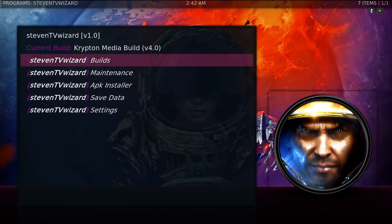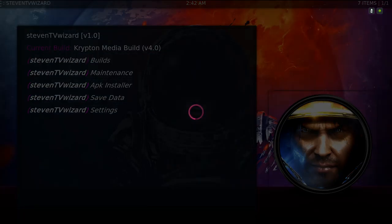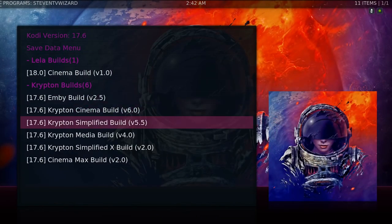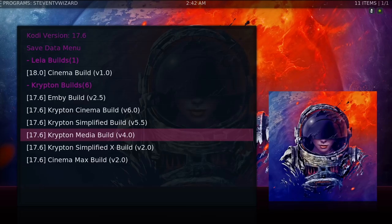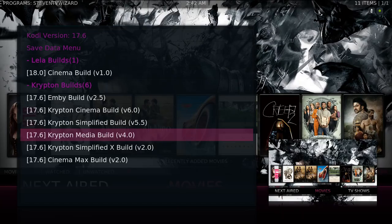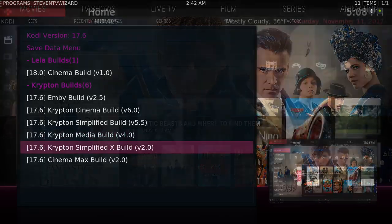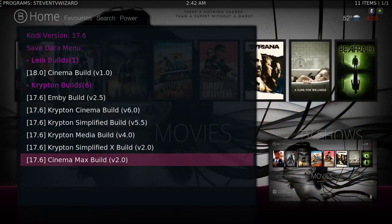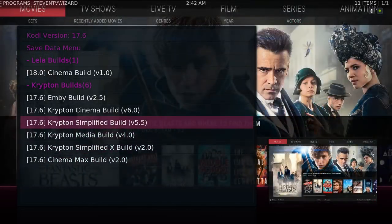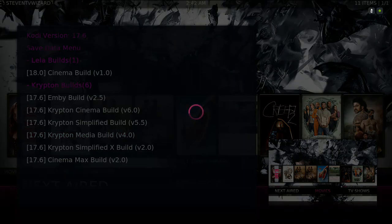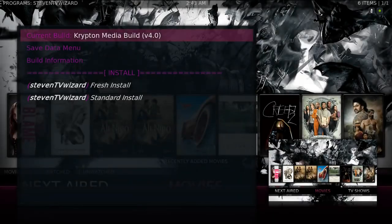Then you go to builds, scroll down, and the particular build we're installing is the Media Build. I'm just waiting for the art to pop up so you'll know you're at the right place. Right here — the Media Build. You also have different choices: the Ambi build, Cinema build, Simplified build, Cinema Max build. We'll do the Media Build version 4.0 — click on it.